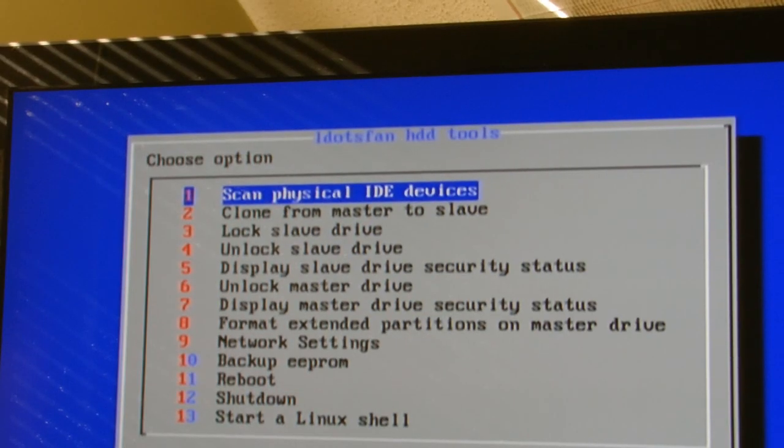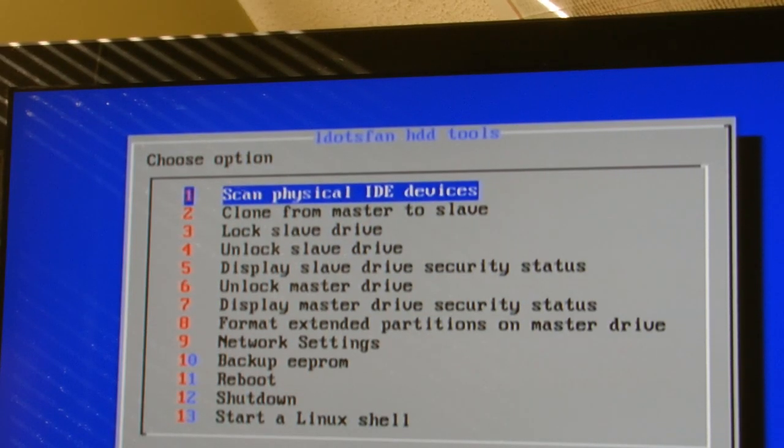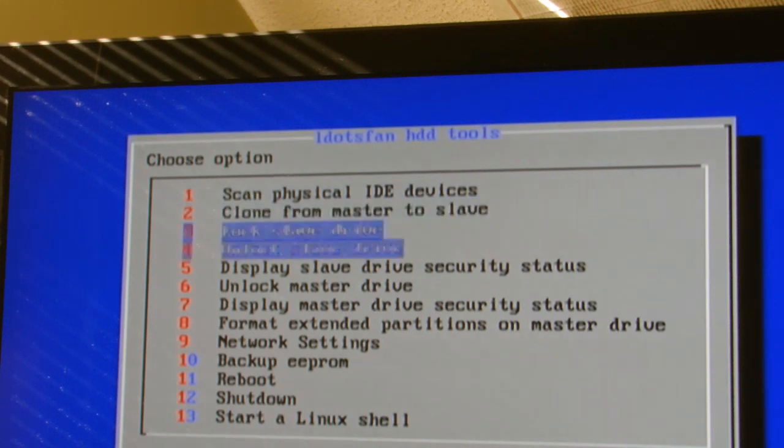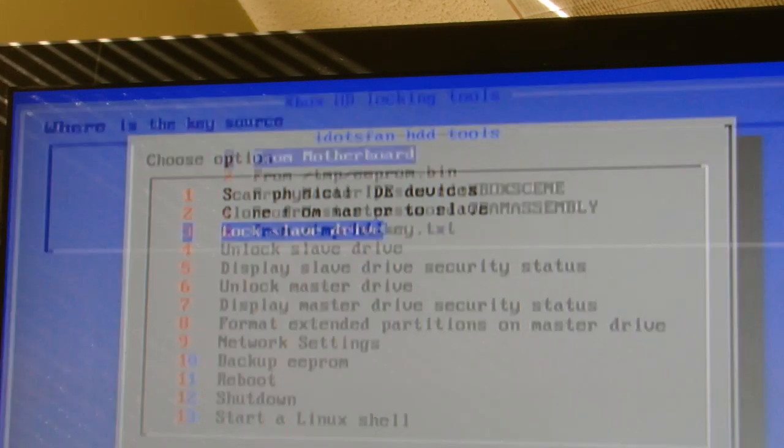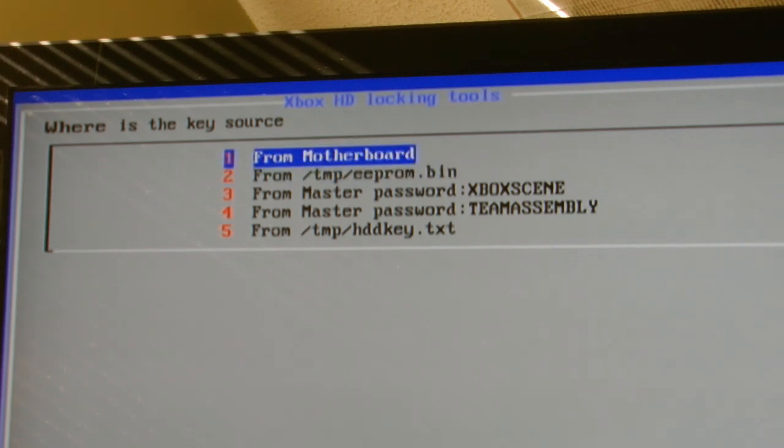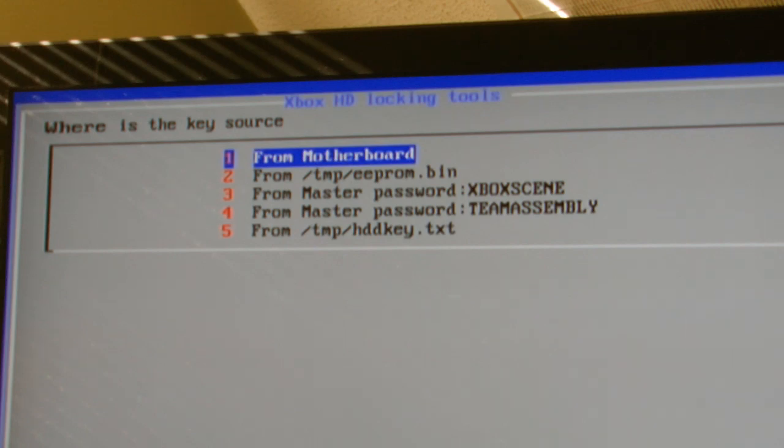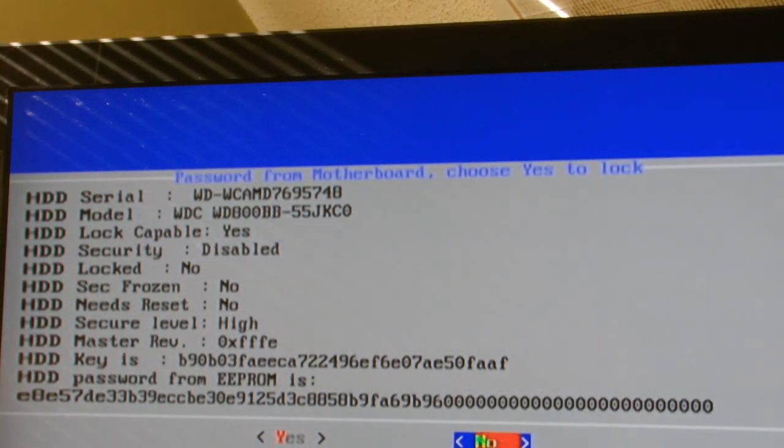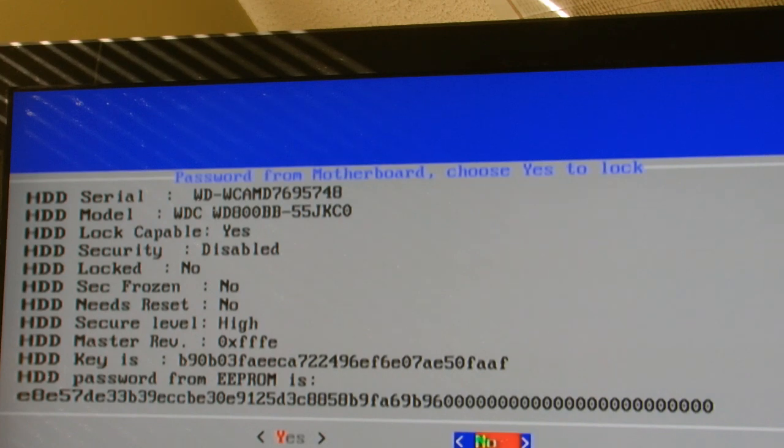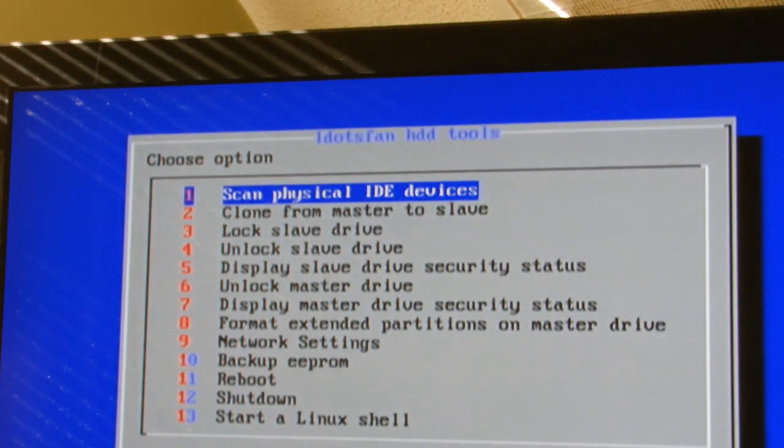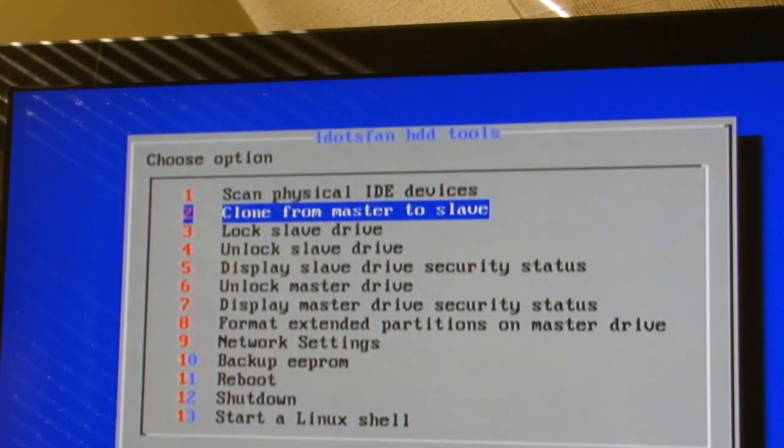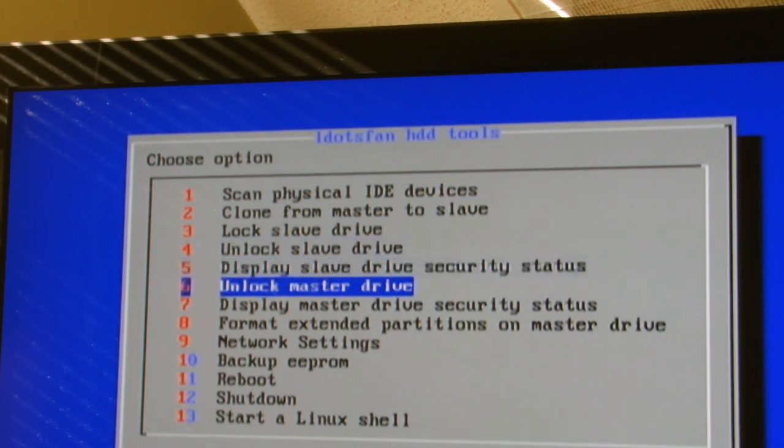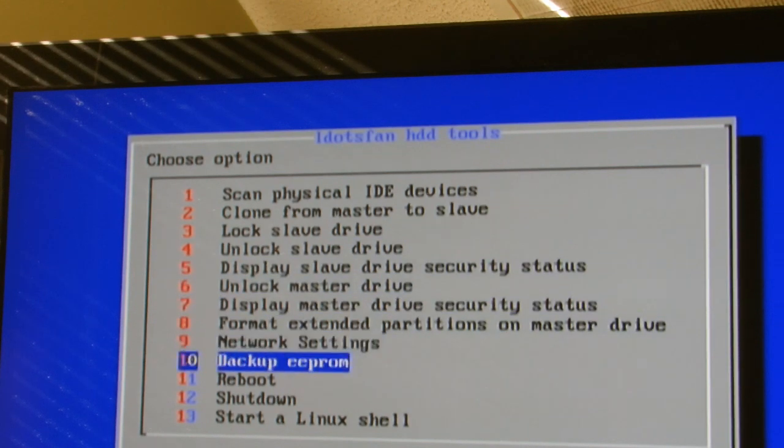Okay, so now it's done. Now what you're going to want to do is click this button, lock slave drive. And then you're going to want to select the first option from motherboard. I'm going to click yes, and scroll down to shut down.